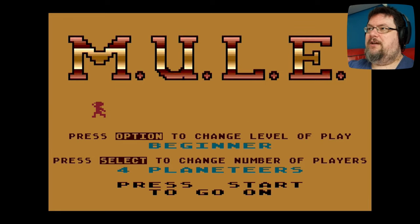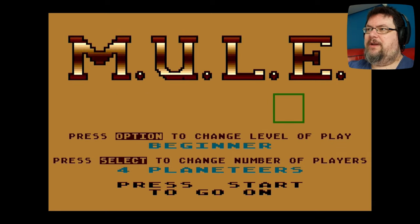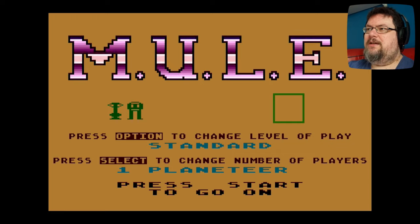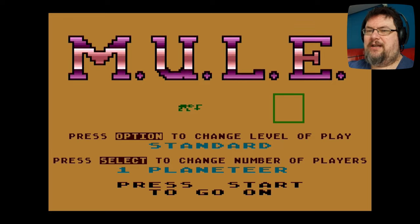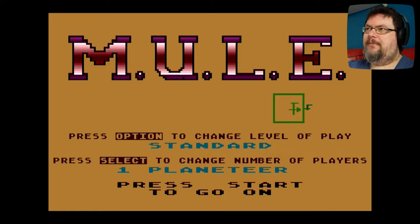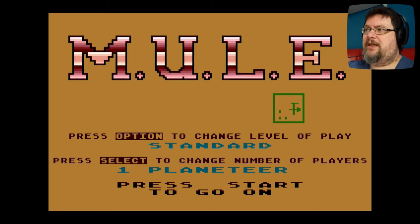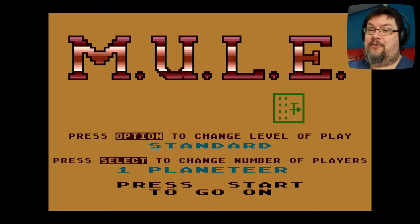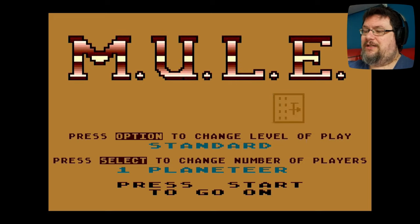We kick off with this options menu here, where you can press the option key — which is the menu button on the 400 Mini — or the select key, to change the number of players. We're going to play a standard game. Each of the three difficulty levels actually incorporates slightly different mechanics. Standard is probably the most balanced one, it's got some strategic depth to it but it's not overly complicated, and the computer players aren't quite as difficult. We then press the start button to go on.